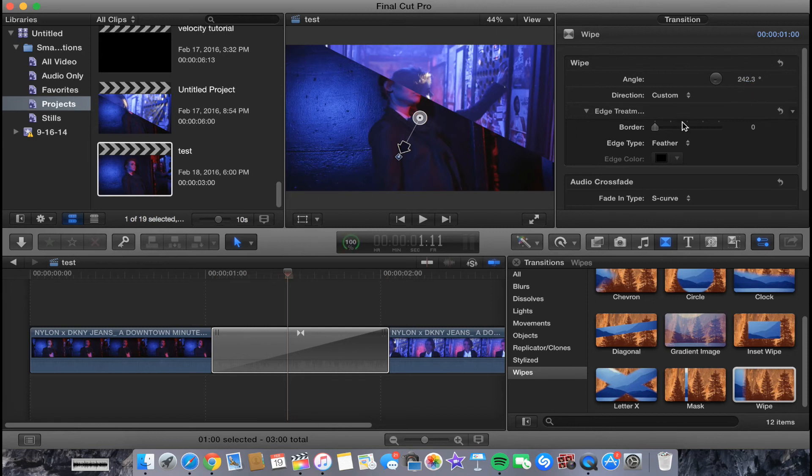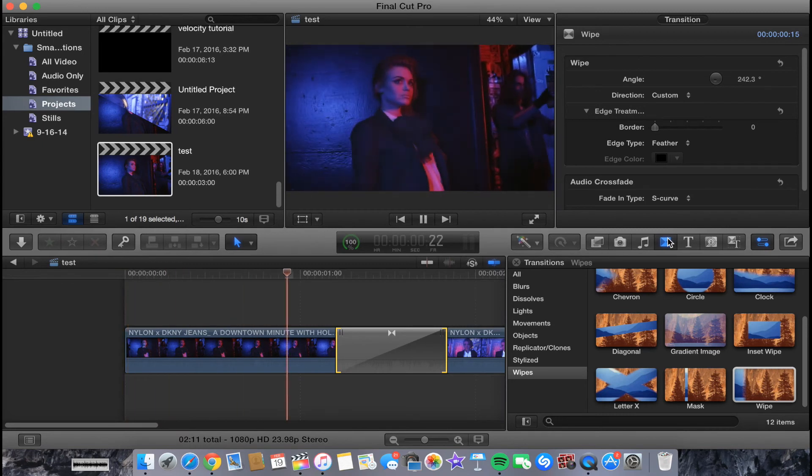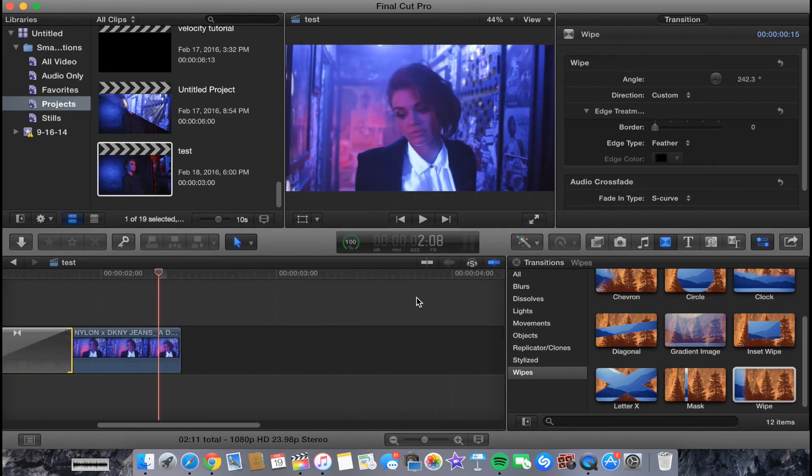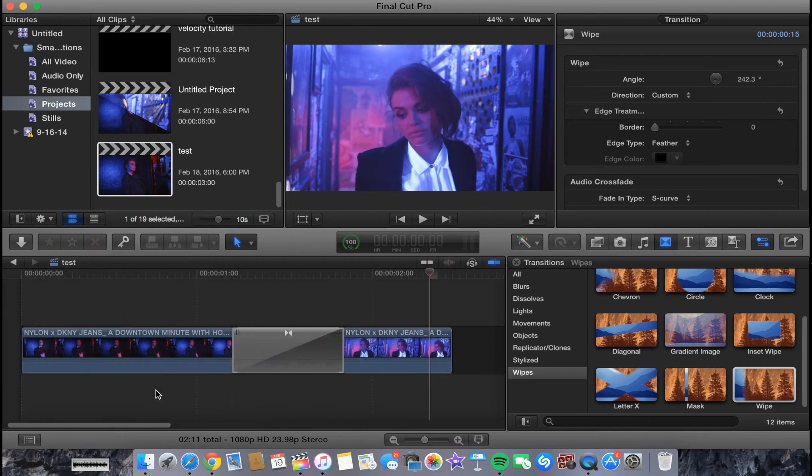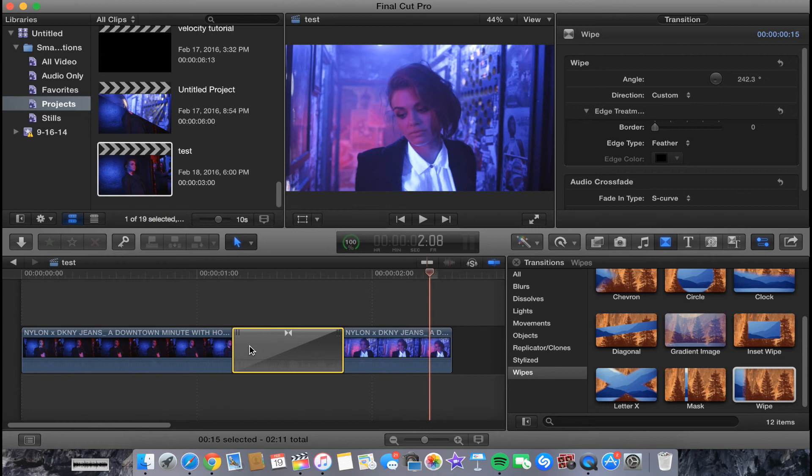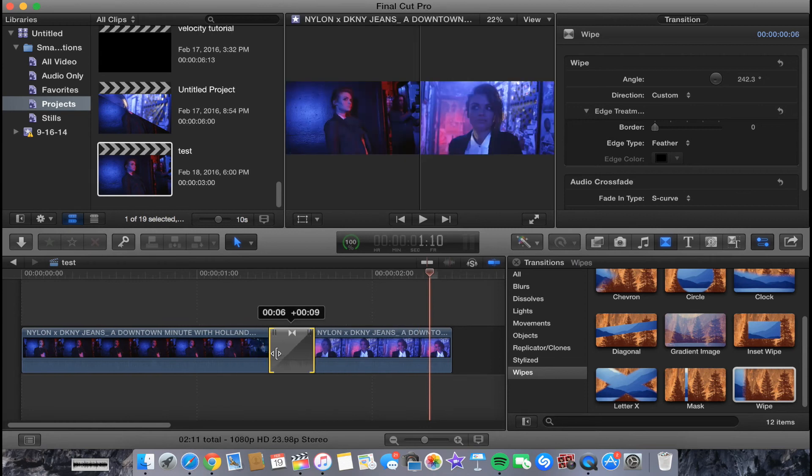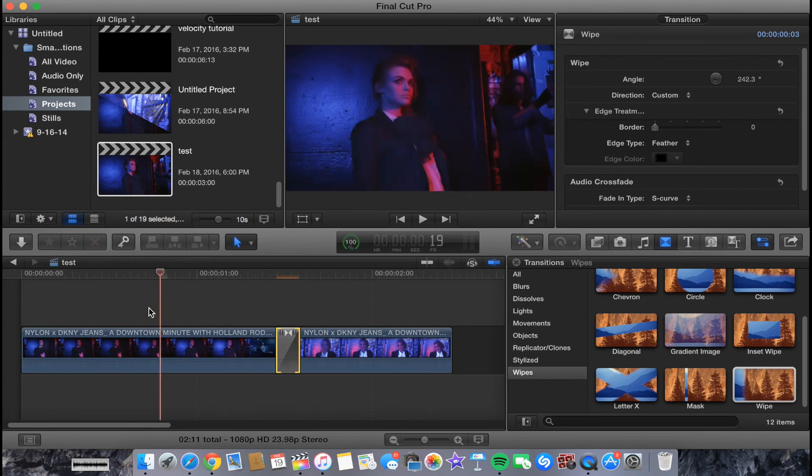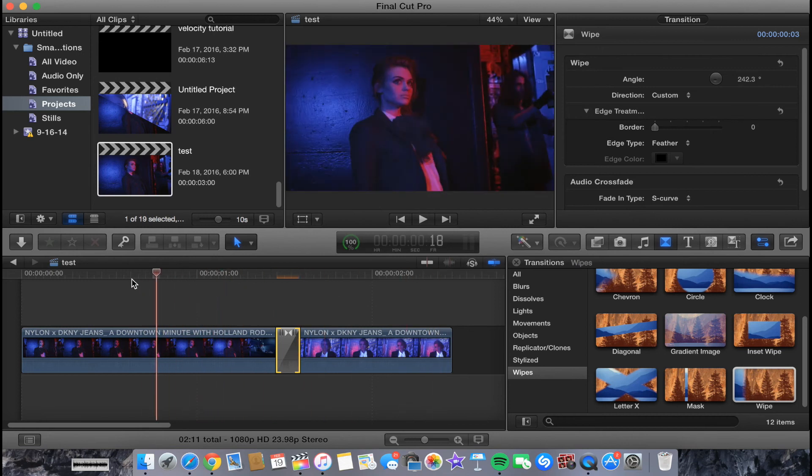If you don't like the speed of the transition, you could make it bigger to make it slower, or shrink it to make it faster. So if I want it faster, I would shrink it and make it smaller.